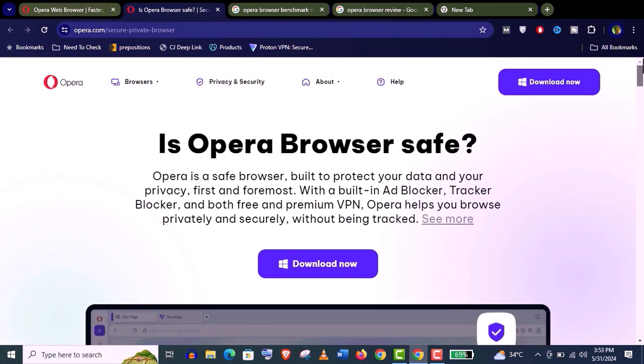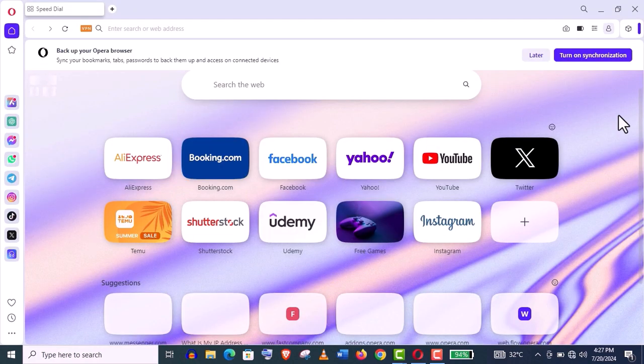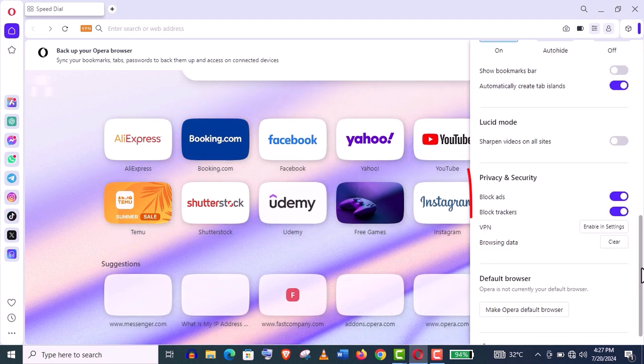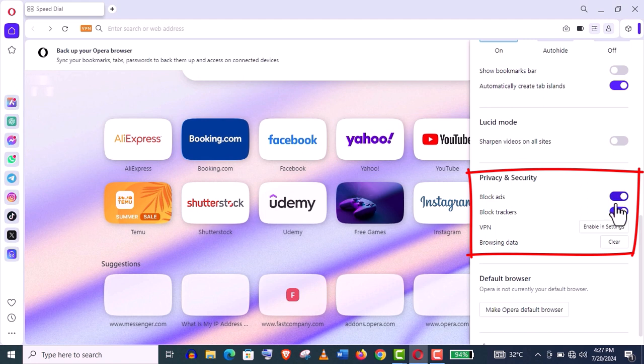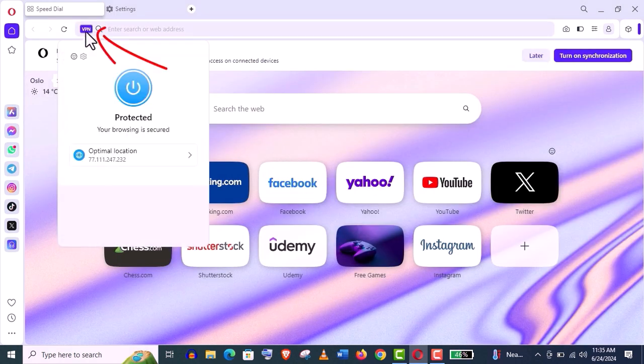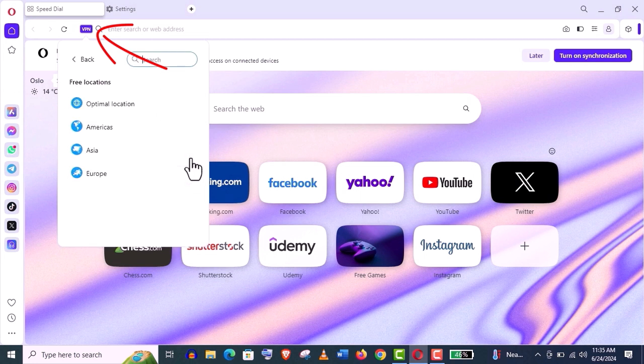Actually, it's faster, safer and smarter than your default browsers. Opera is fully featured for privacy and security to protect your data with a built-in ad blocker, tracker blocker, and both free and premium VPN.